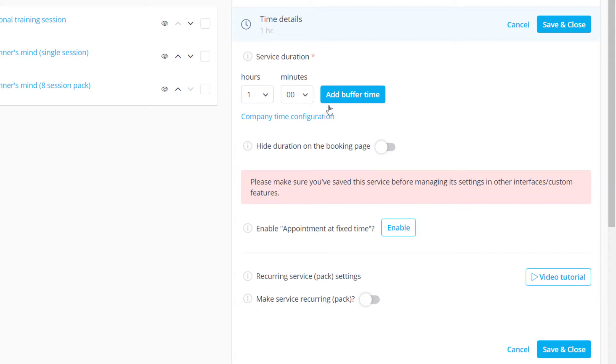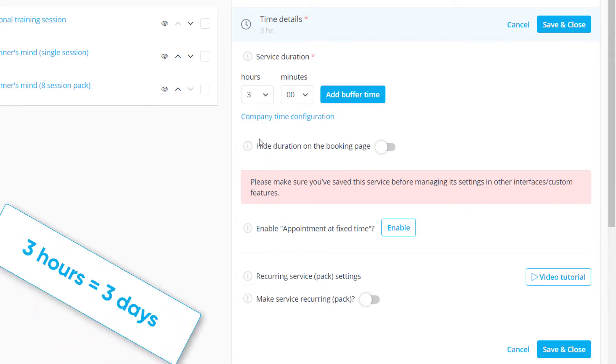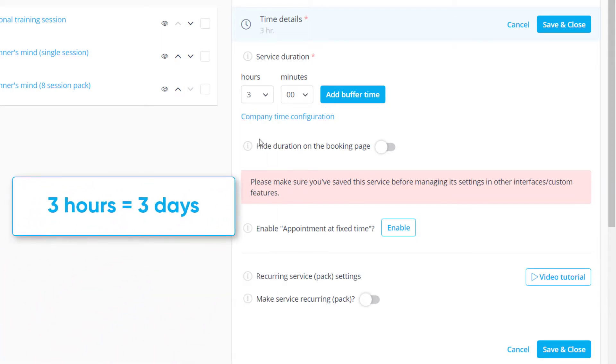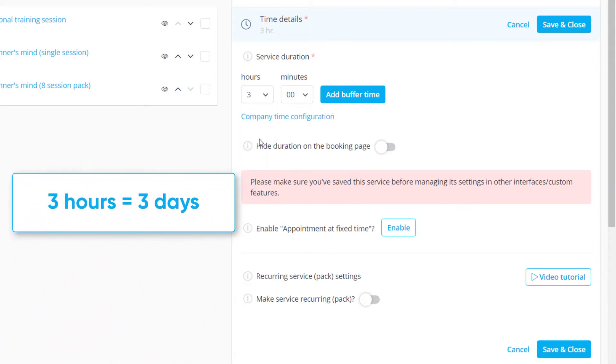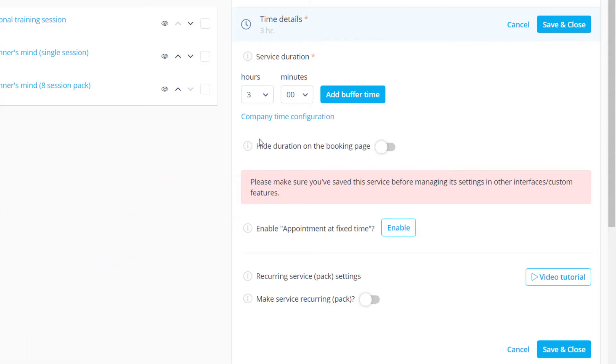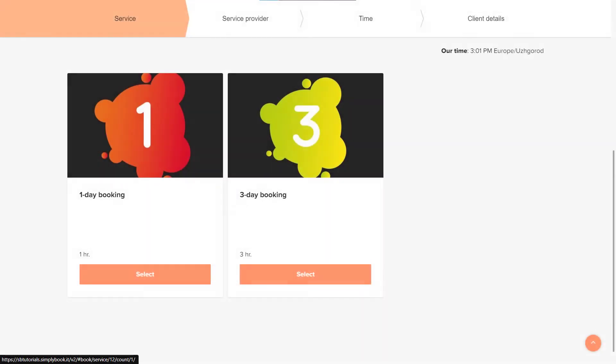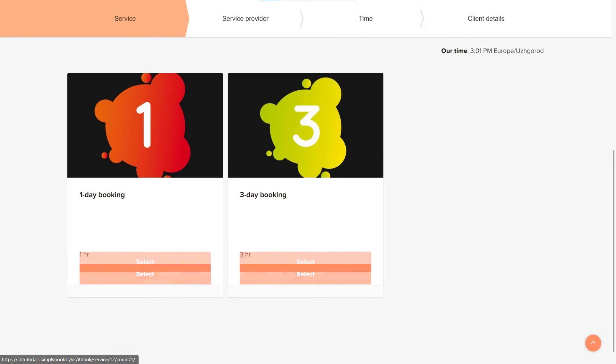Since we configured our availability to one hour per day, each hour will represent a whole day. You can also consider hiding the duration on the booking page so your clients only see the duration listed in the service name.